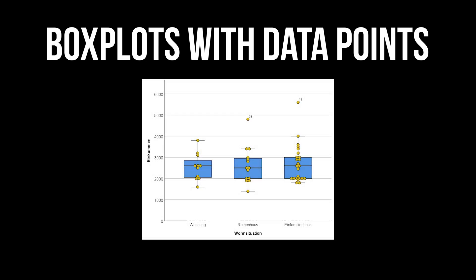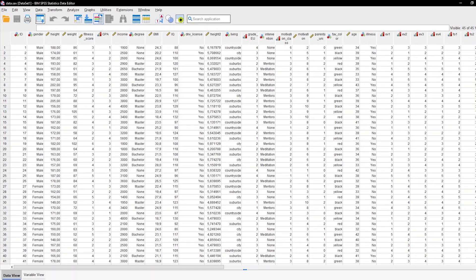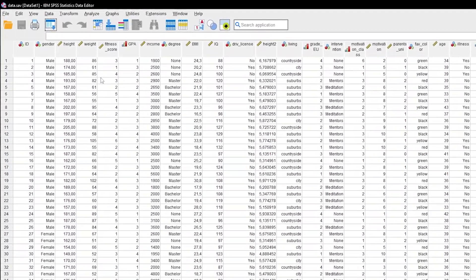This tutorial shows you how to add data points to boxplots in SPSS. First, create a boxplot as usual.